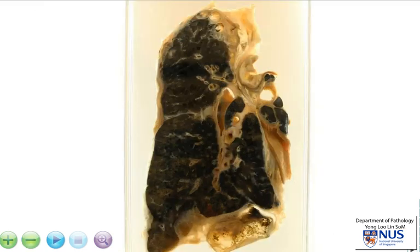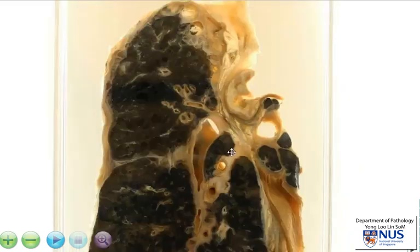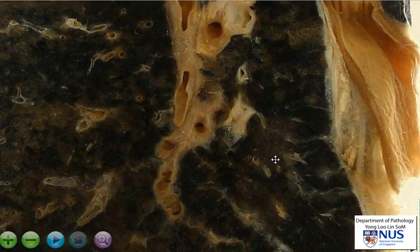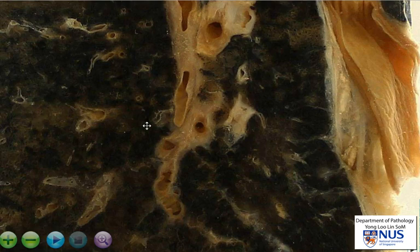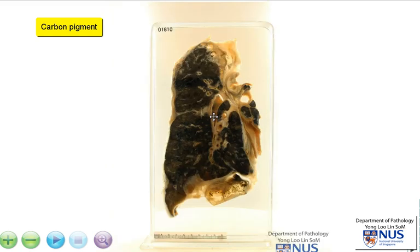The first thing that strikes you about this particular specimen is that the lung parenchyma is extremely blackened. Increasing the magnification, you can just make out some other areas which are a little bit paler, which is more of the normal coloration of the cut surface of the lung. All these other black areas are due to carbon pigment, and this accumulation of carbon can be due to heavy smoking or occupational exposure, because sometimes in these industries there can also be an element of coal dust inhaled together with the silica.